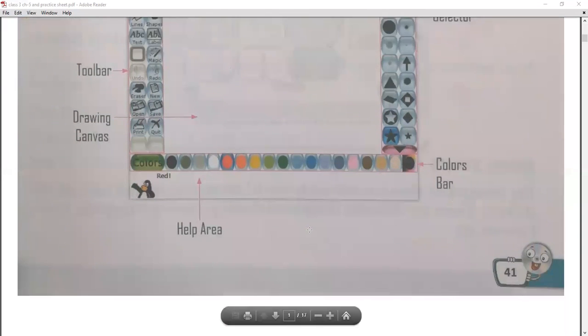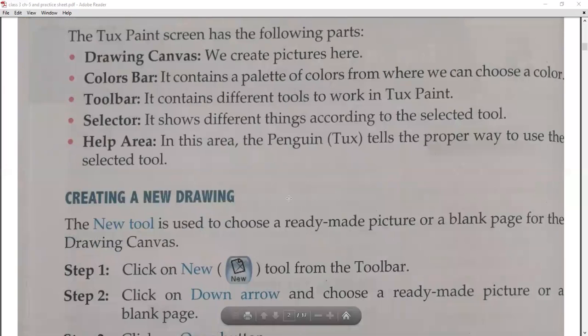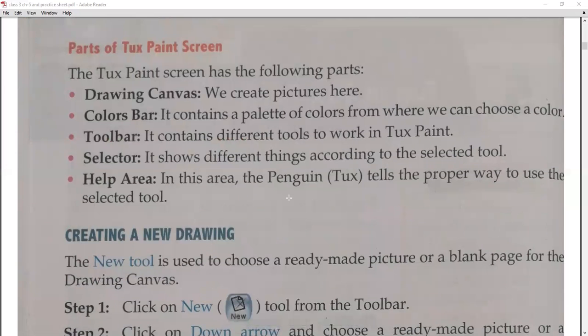Next is the parts of Tuxpaint. The Tuxpaint screen has the following parts. Number one is the drawing canvas — we create pictures here. You get a white blank page on which you can create pictures. Number two is the color bar — it contains a palette of colors from where we can choose a color. Number three is the toolbar — it contains different tools to work in Tuxpaint, like erasers, undo, new, open, and all these things.